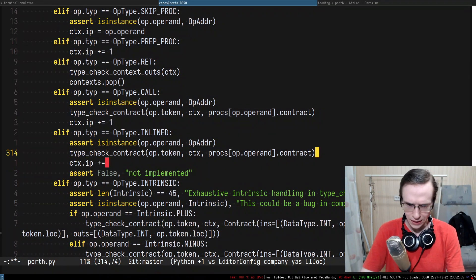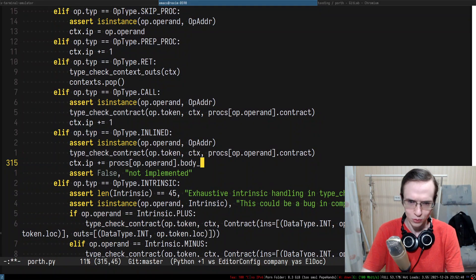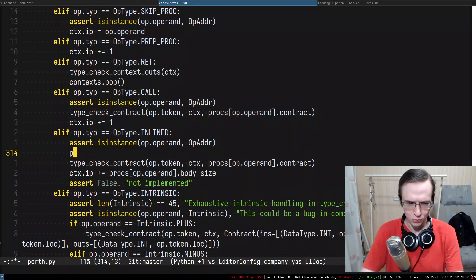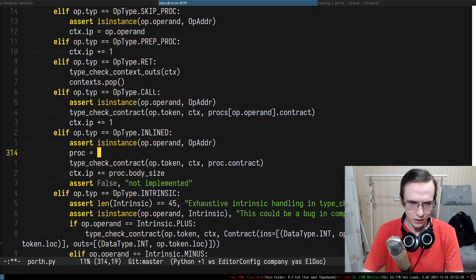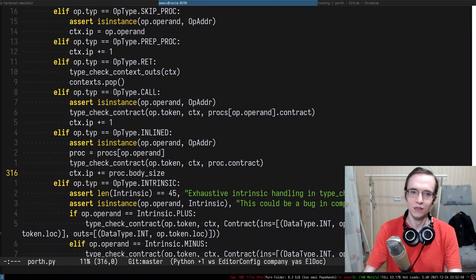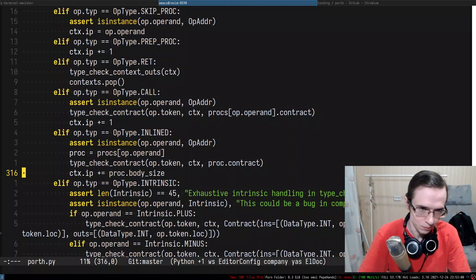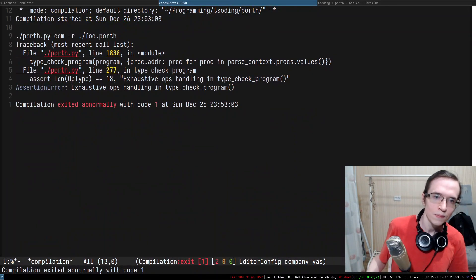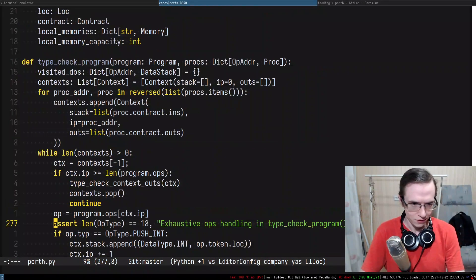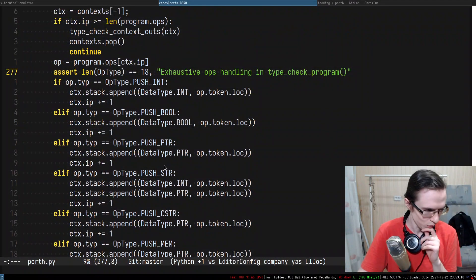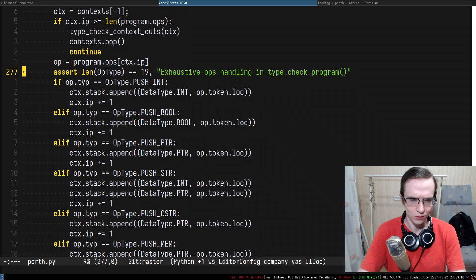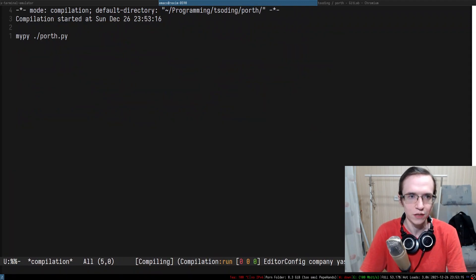The only way to skip the inline body is to add the body size. As we agreed, the body size will be contained within the procedure definition. Let's introduce 'body_size' as a field. We don't yet have body_size — that's something we'll have to implement. I'll increment the IP and try to type-check porth.py to see what happens.